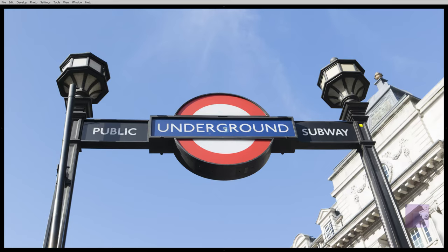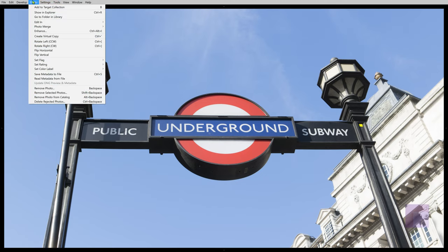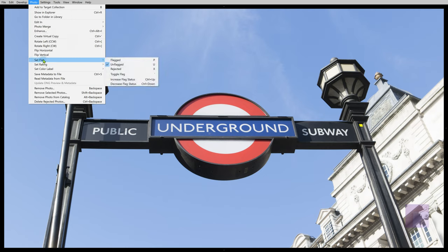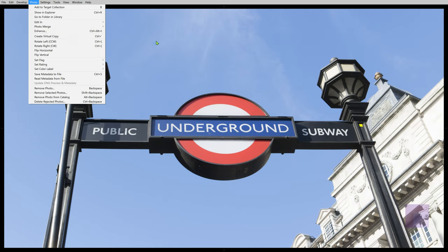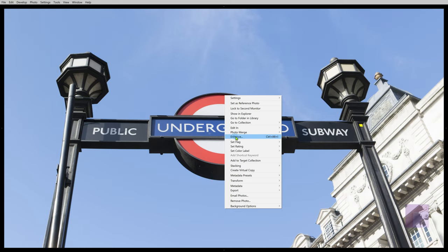At 100% zoom, we can access the new feature through Photo. We can go down and choose Enhance, or we can right-click and control-click on the Mac and choose Enhance.